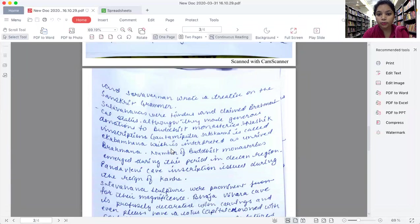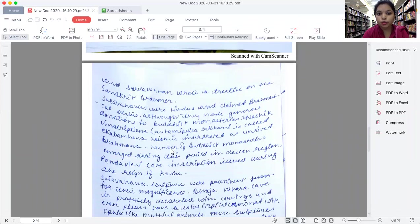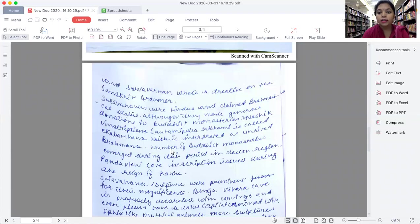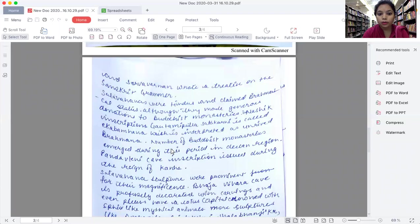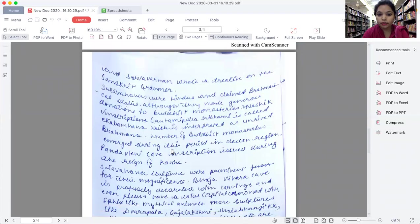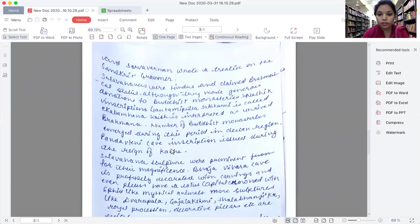Satavahanas were Hindus and claimed Brahmanical status, though they made generous donations to Buddhist monasteries. In the Nashik inscription, Gautamiputra Satkarni is called Eka Brahmana, which is interpreted as unrivaled Brahmana. A number of Buddhist monasteries emerged during this period in the Deccan region.